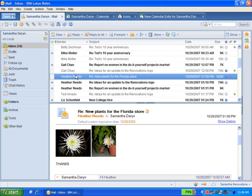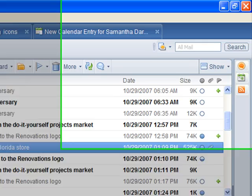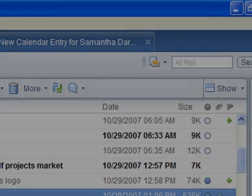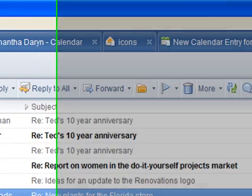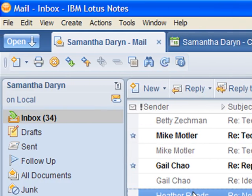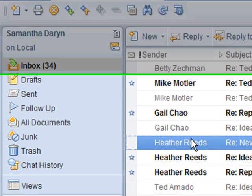Hi, I'm Mary Beth Raven, the lead designer for Notes8. This video shows just a few examples of the design changes we made during Notes8 based on user feedback. It is not a demo of the whole client.